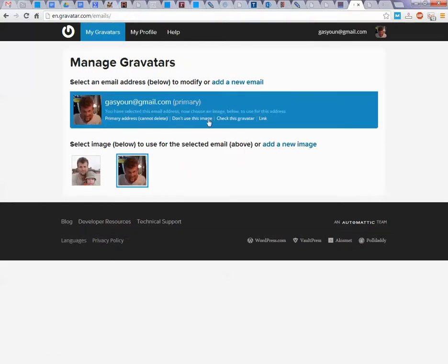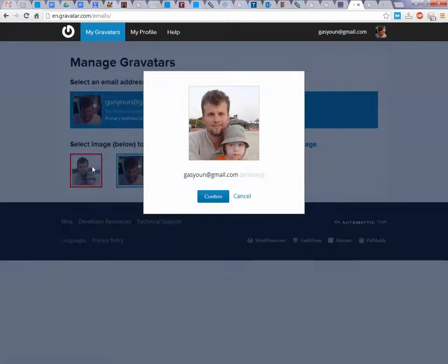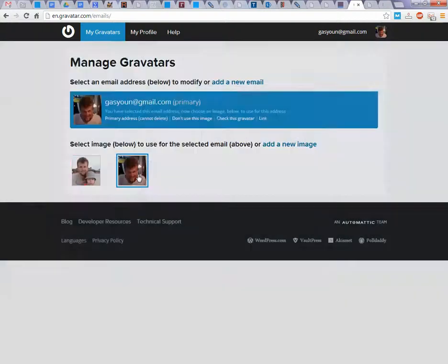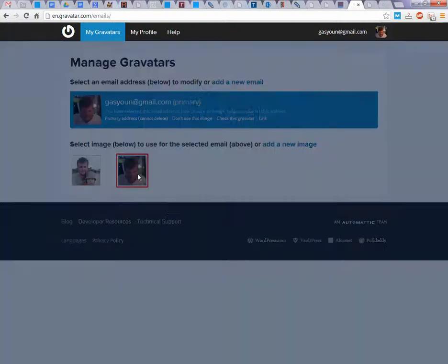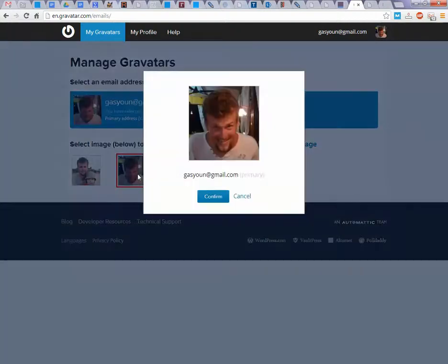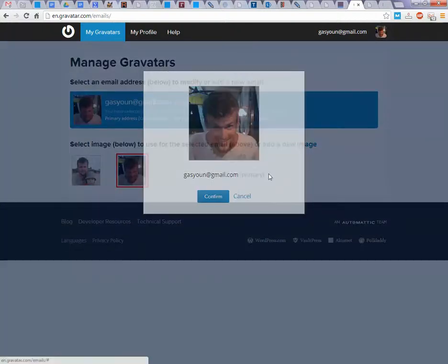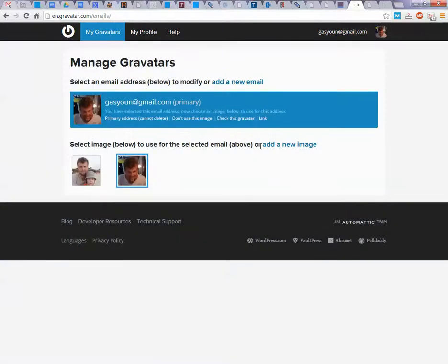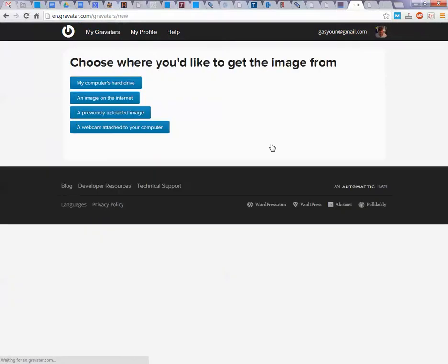Select image below. This is image 1, this is image 2. Those are from add a new image. Add a new image, my computer's current drive.